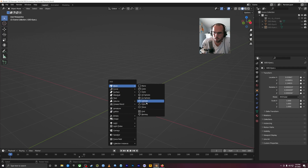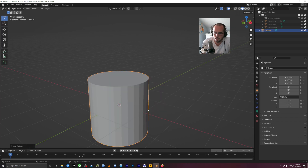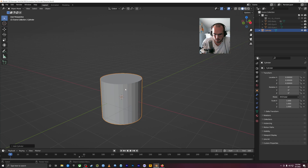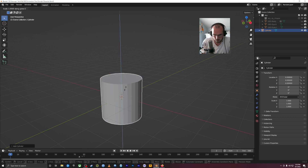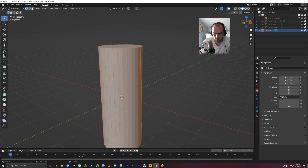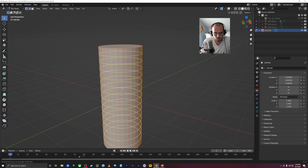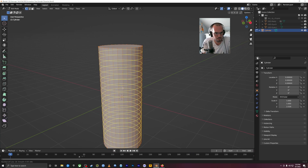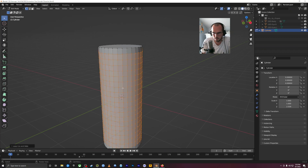Let's do a super quick example. I'll create a cylinder and scale it — SZ this way. Then I'll do Control R, Tab for edit mode, Control R mouse wheel up several times to get some loop cuts like this, right-click to apply. Now let's add three bones to the inside of this.